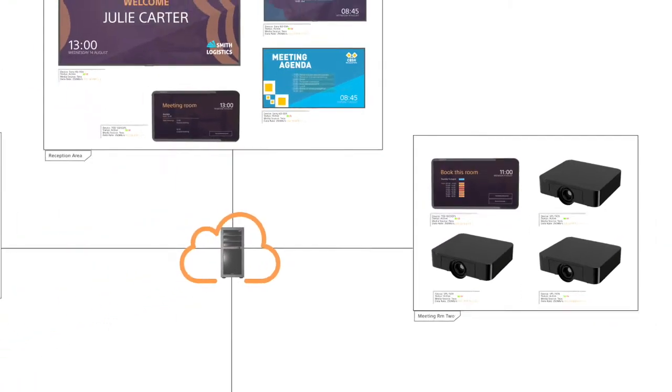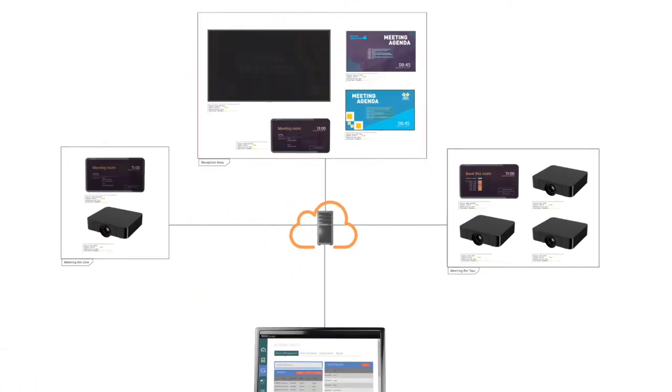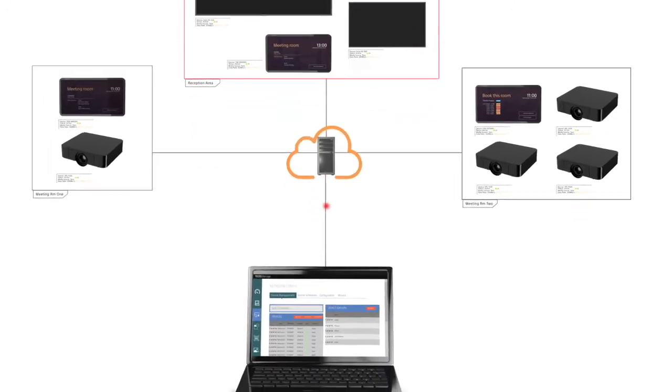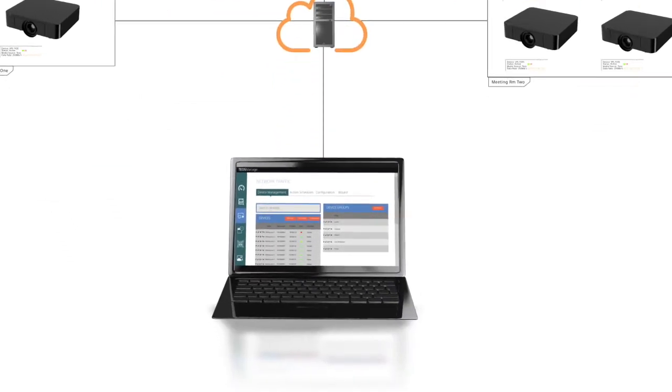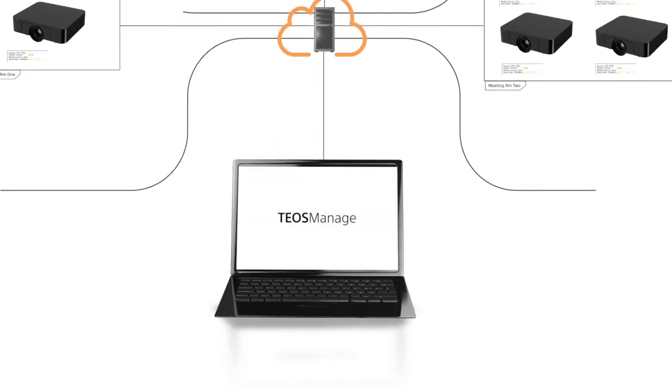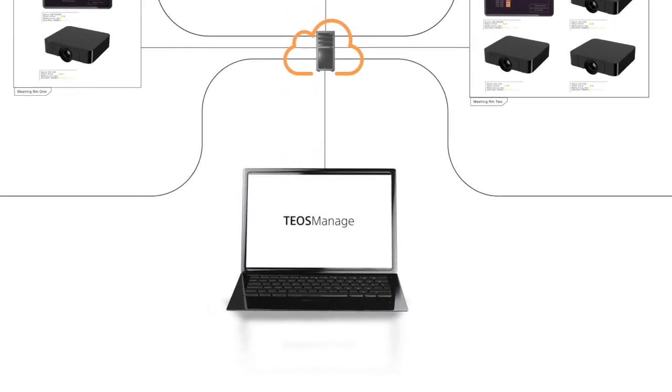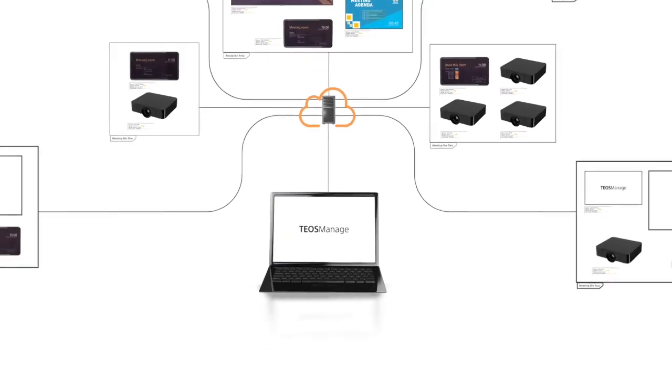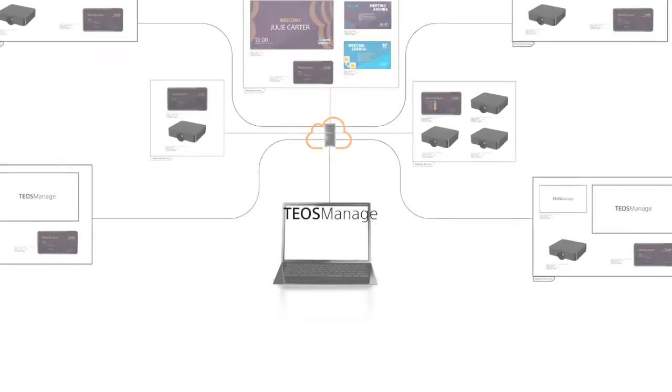Rapidly pinpoint issues with any device that isn't working. With Teos Manage, you're in complete control of all your network display devices and content, all the time.